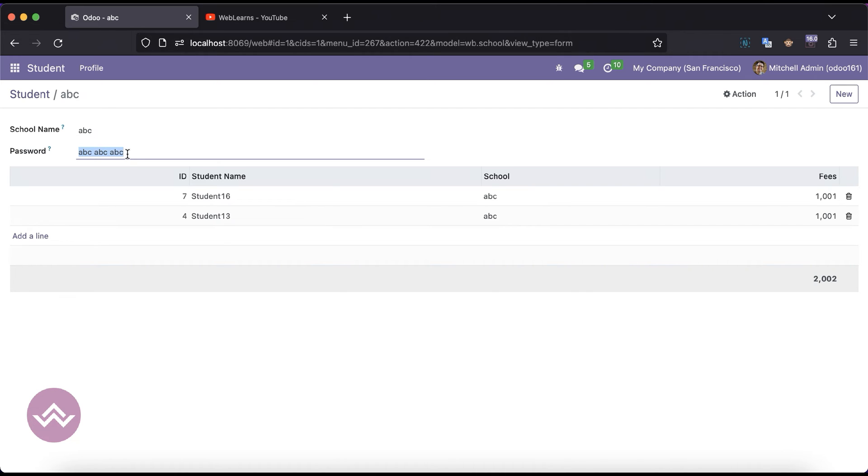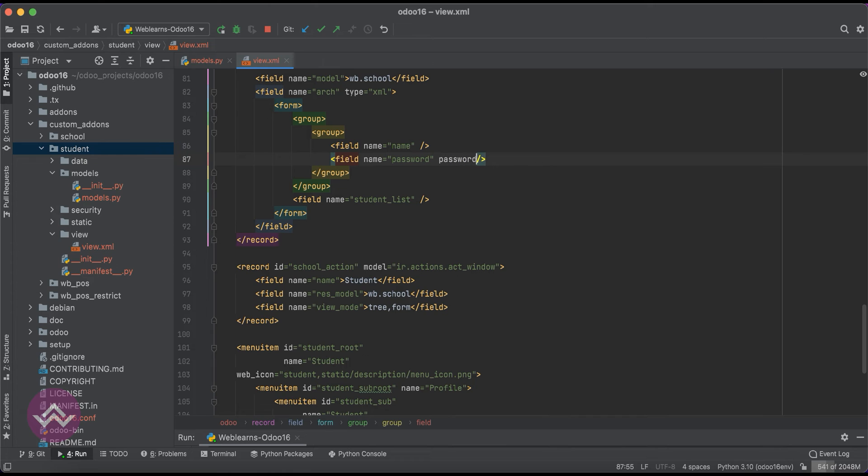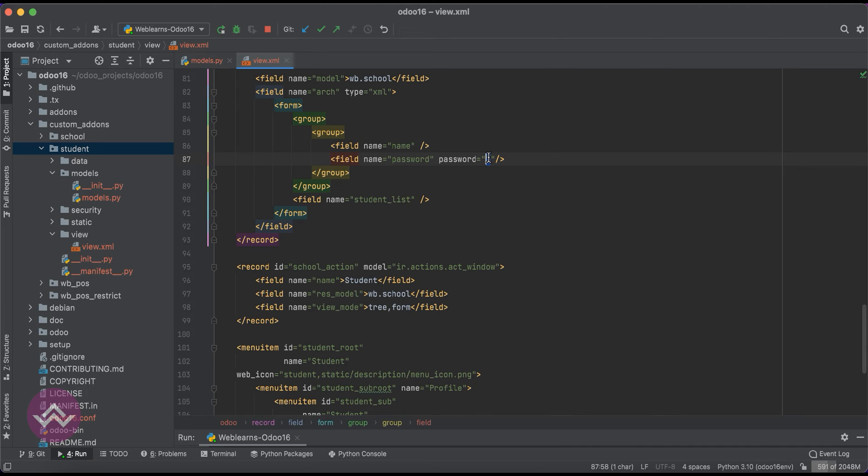What we have to change is we have to add one more attribute which is password. We don't need to use any kind of regex. Only we have to use is password equals True. So by default it's zero - zero means it's disabled.